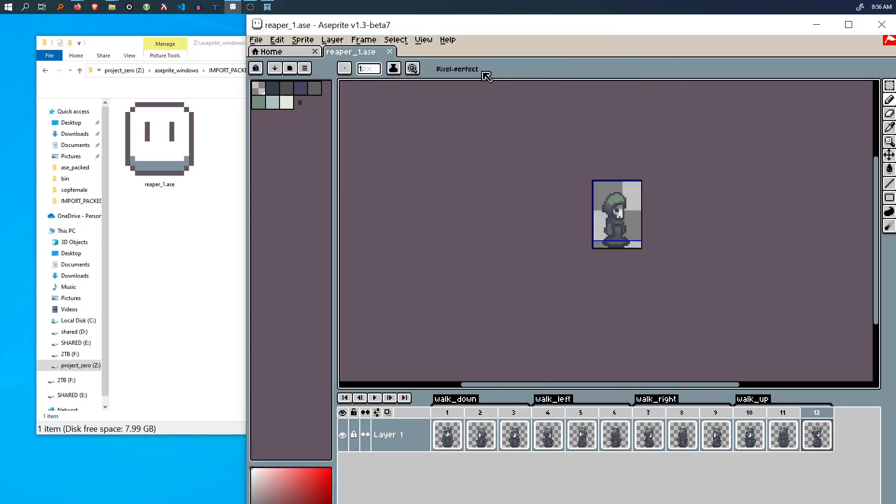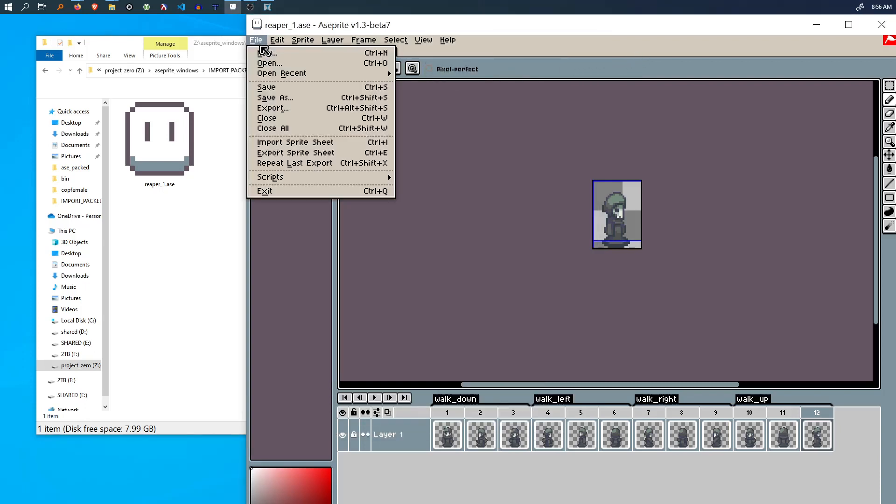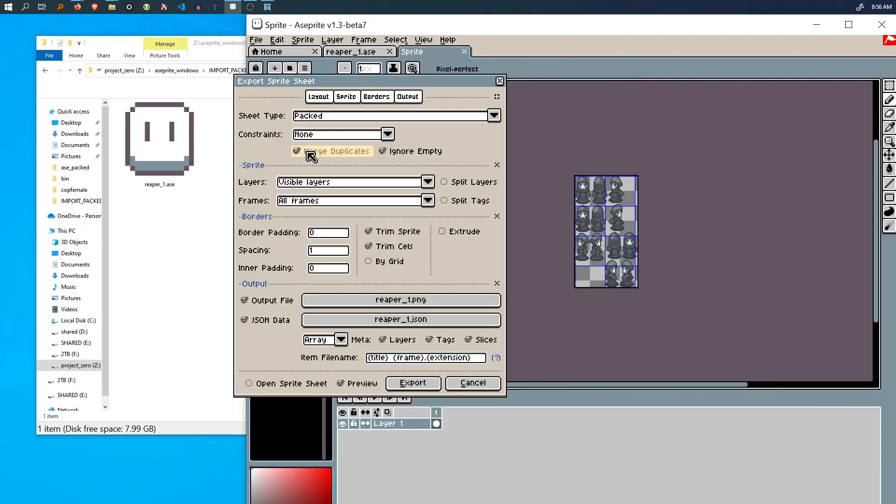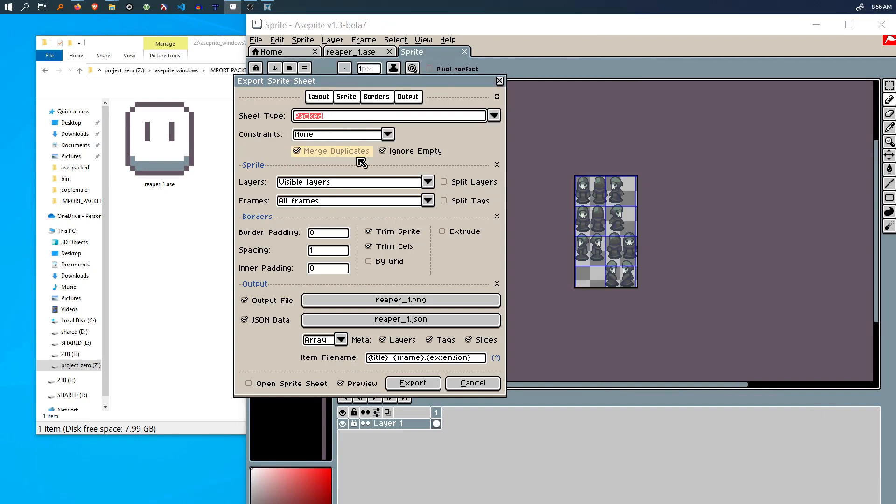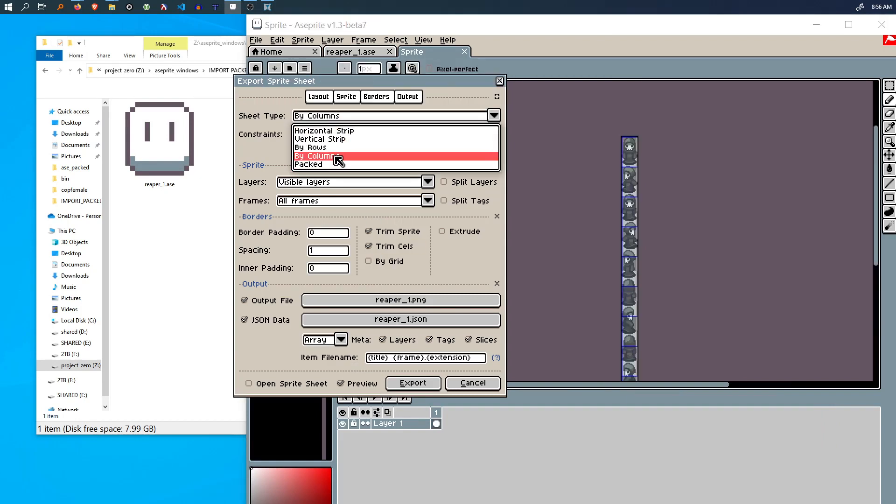So any sprite and other software like texture packer allow you to export these packed texture atlas files. So I have it set to packed.